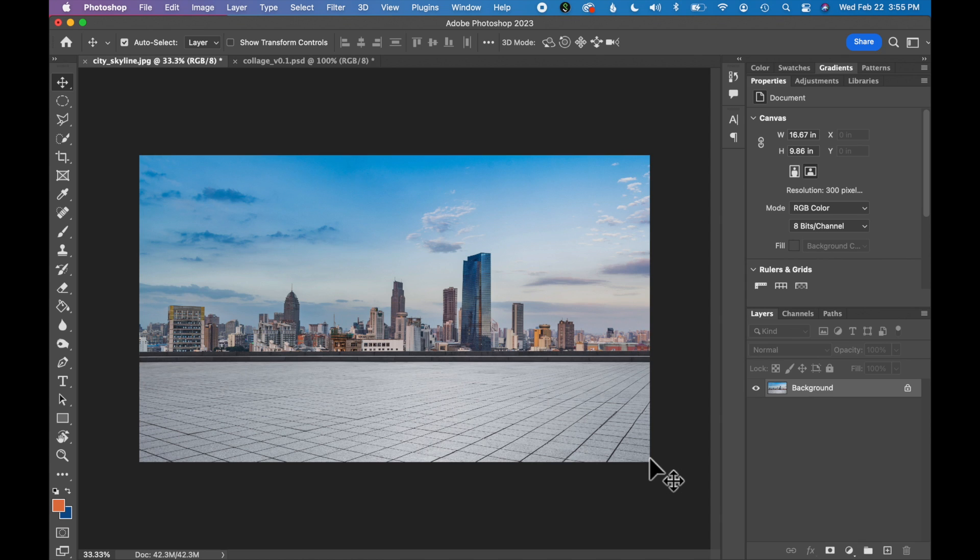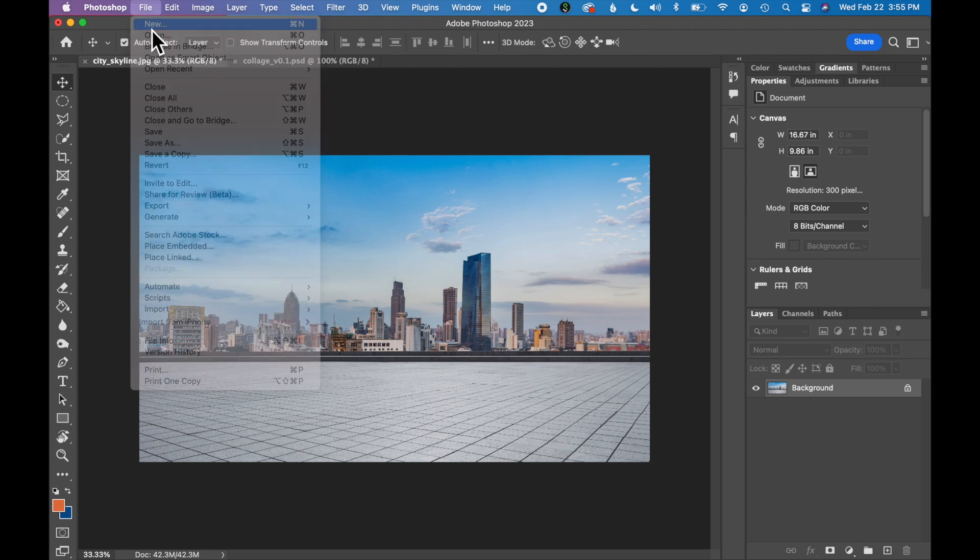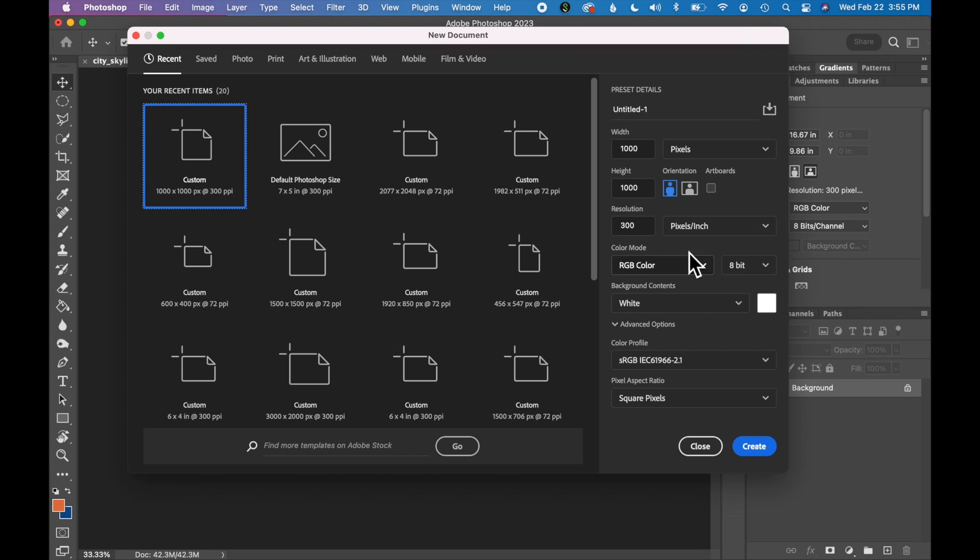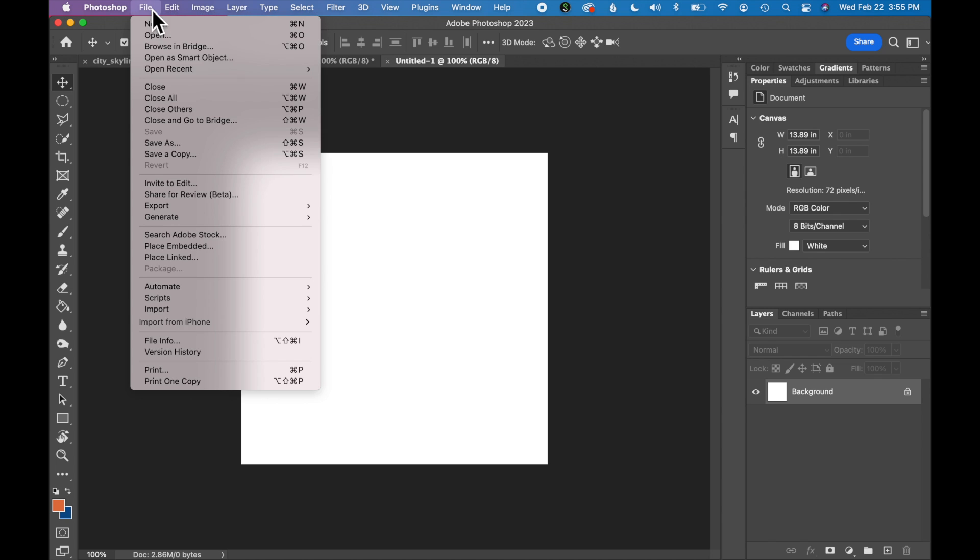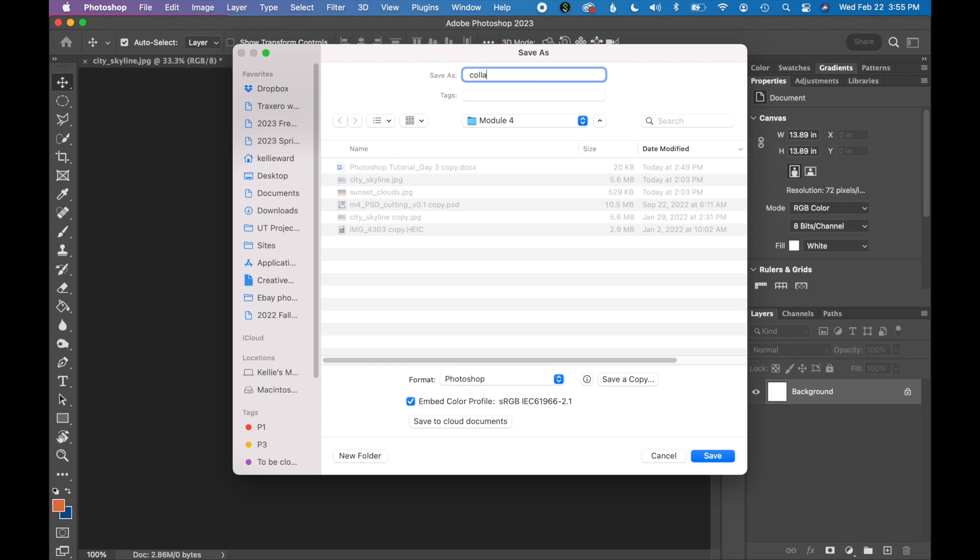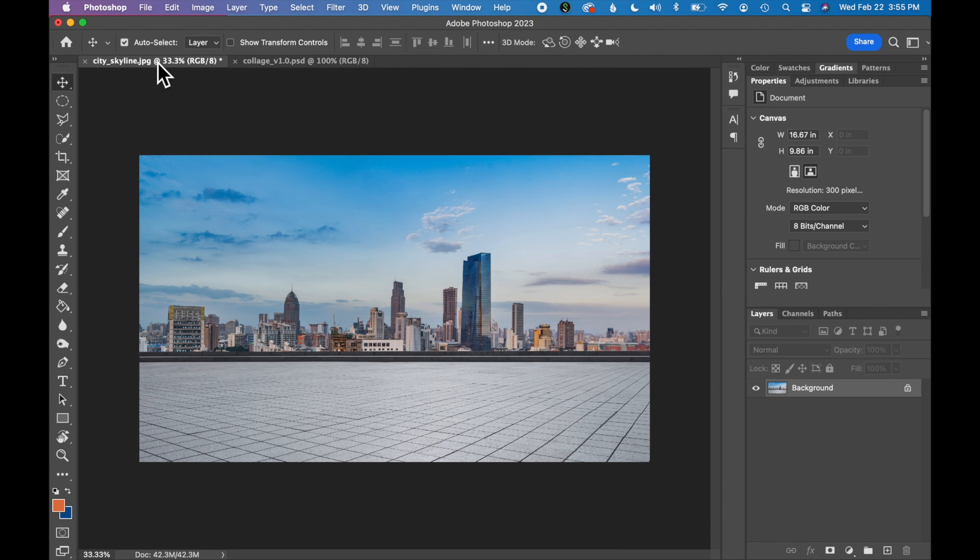Let's go ahead and create a blank canvas to create our collage. We are going to make our collage by going to file, new, and we will create a canvas that's 1000 pixels by 1000 pixels, 72 dpi. Click create. Let's go ahead and save this.